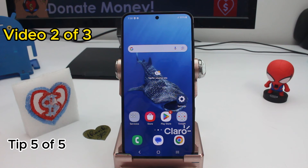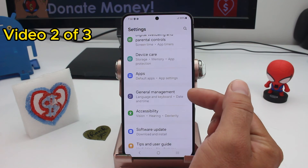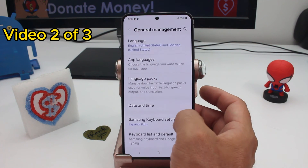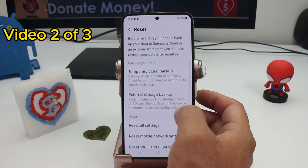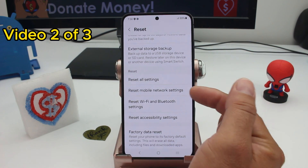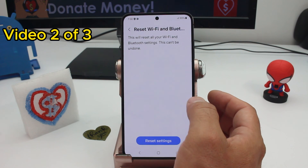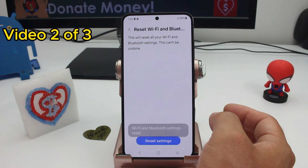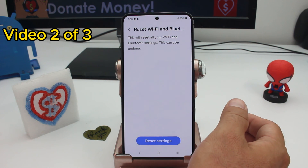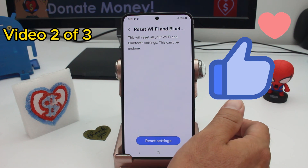If you're having problems with your internet, Wi-Fi, or Bluetooth, go to Settings, scroll down and find General Management, enter it and find the Reset option. Here you have two options: Mobile Network Settings to reset mobile settings, or Wi-Fi and Bluetooth Settings to reset those. After resetting, you'll need to find your Wi-Fi again and re-enter the password — that's going to fix your Wi-Fi problems.